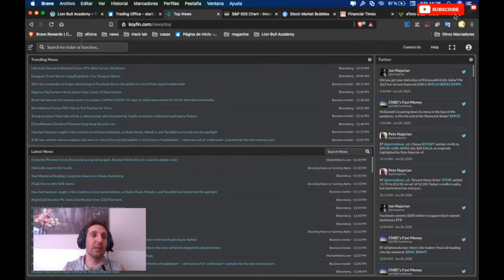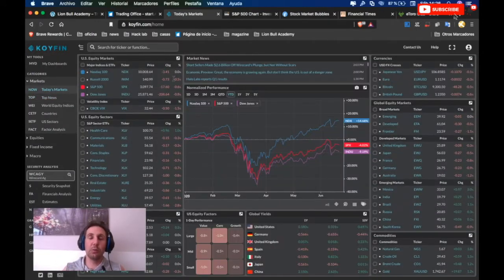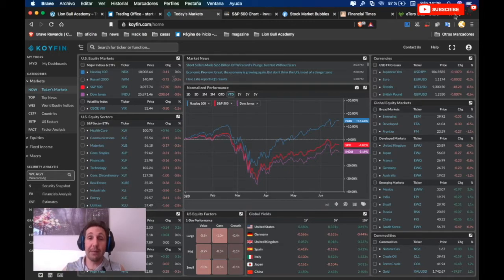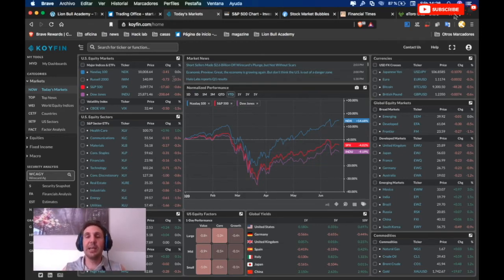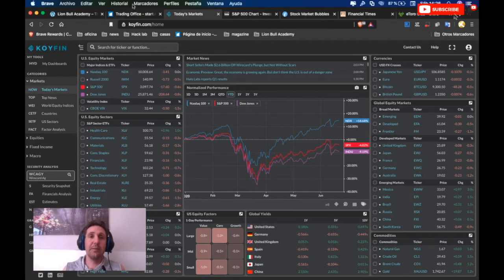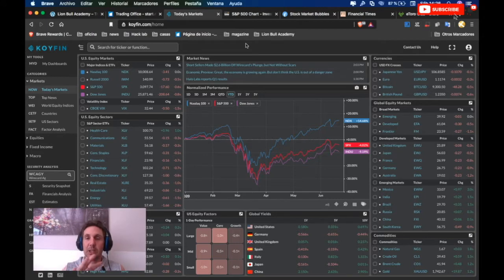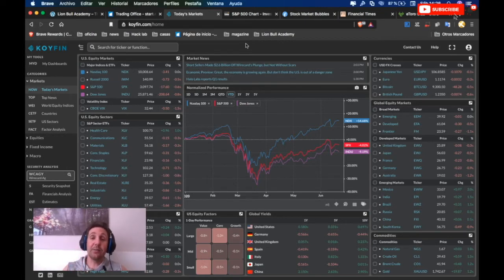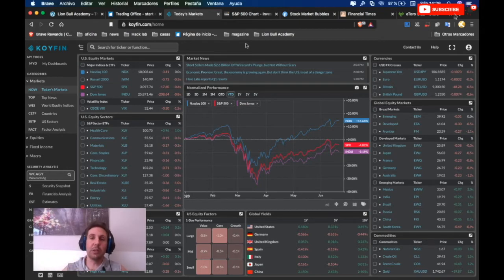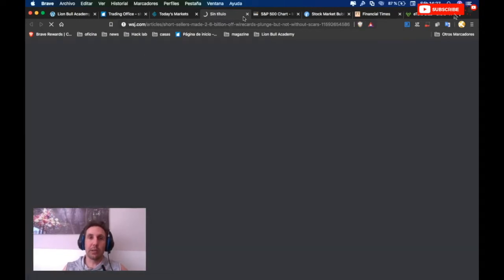Let's start with KoiFin. If you're still not subscribed to KoiFin, it's for free. I have one video. Just write in YouTube Lion Bull Academy KoiFin and you will see how it's used. Just write in Google KoiFin.com and you can go to this webpage. It's not an application you need to download, it's everything online. If you have many screens in your trading office, I advise you to put in one screen always this open because it's a great view of the complete market of the entire world.